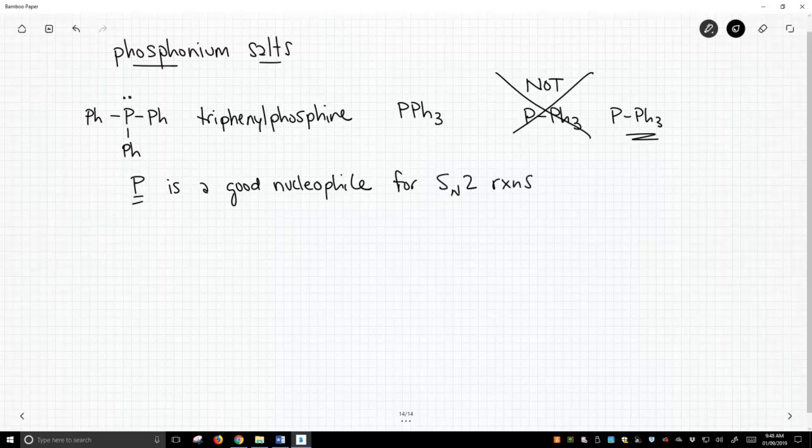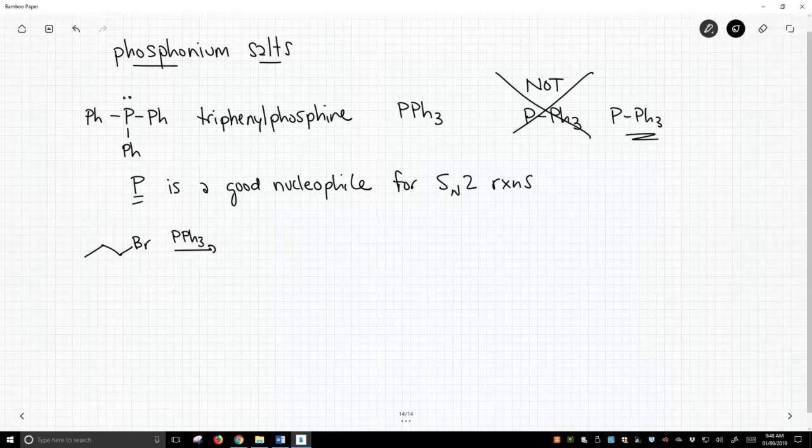Let's see an example of this. We can take an alkyl halide and treat it with triphenylphosphine. Phosphorus has a lone pair. It attacks, kicks out the bromide,